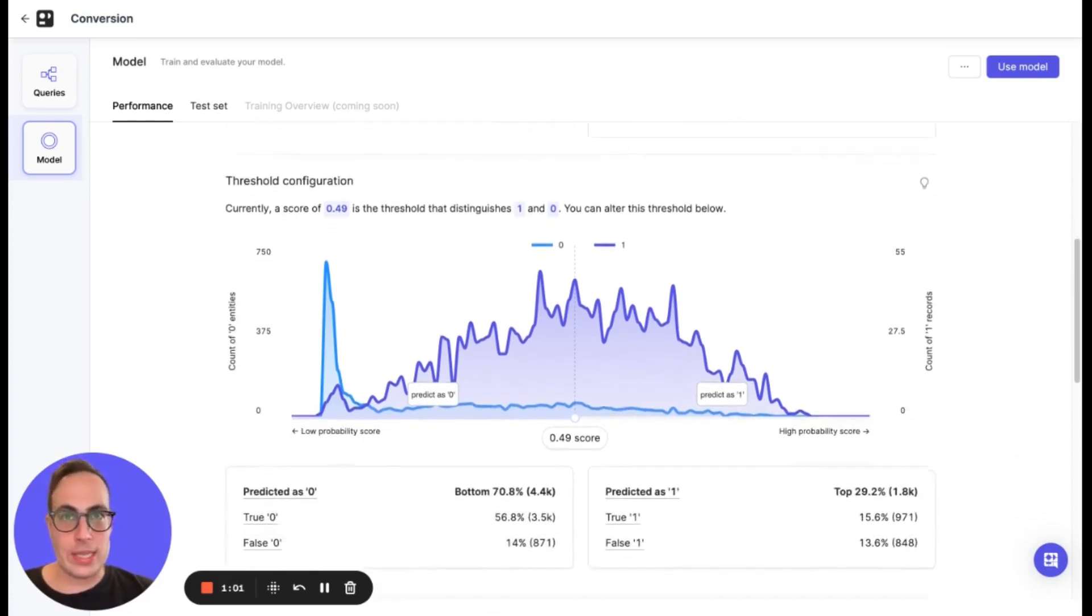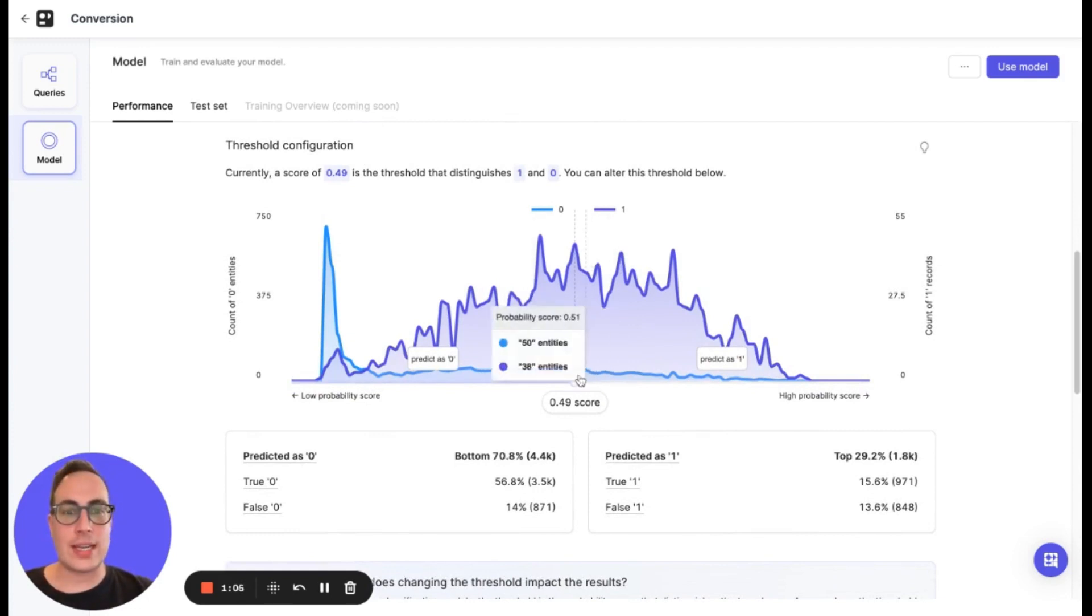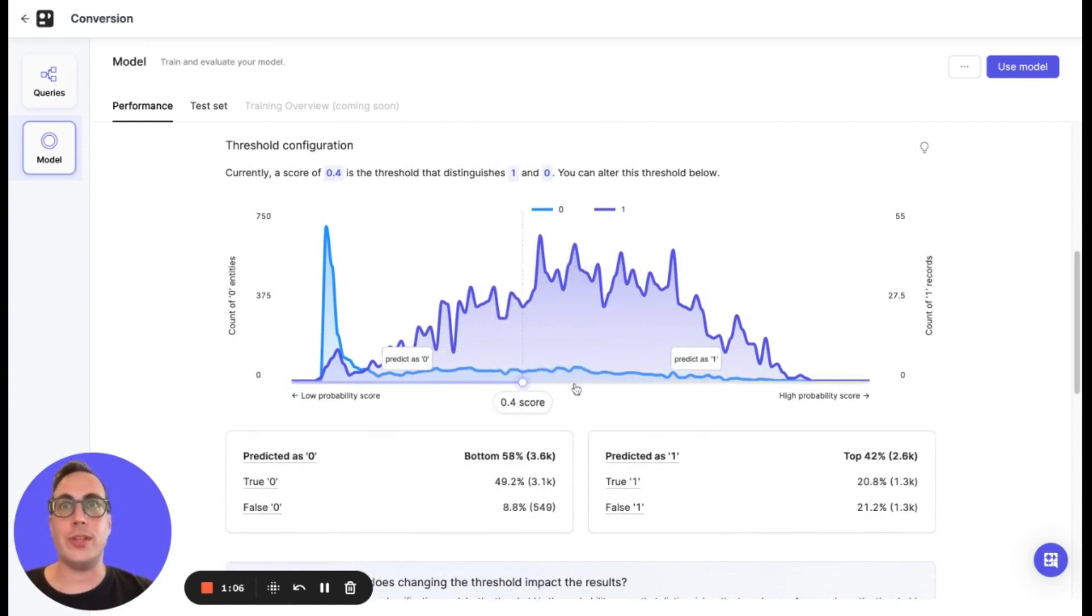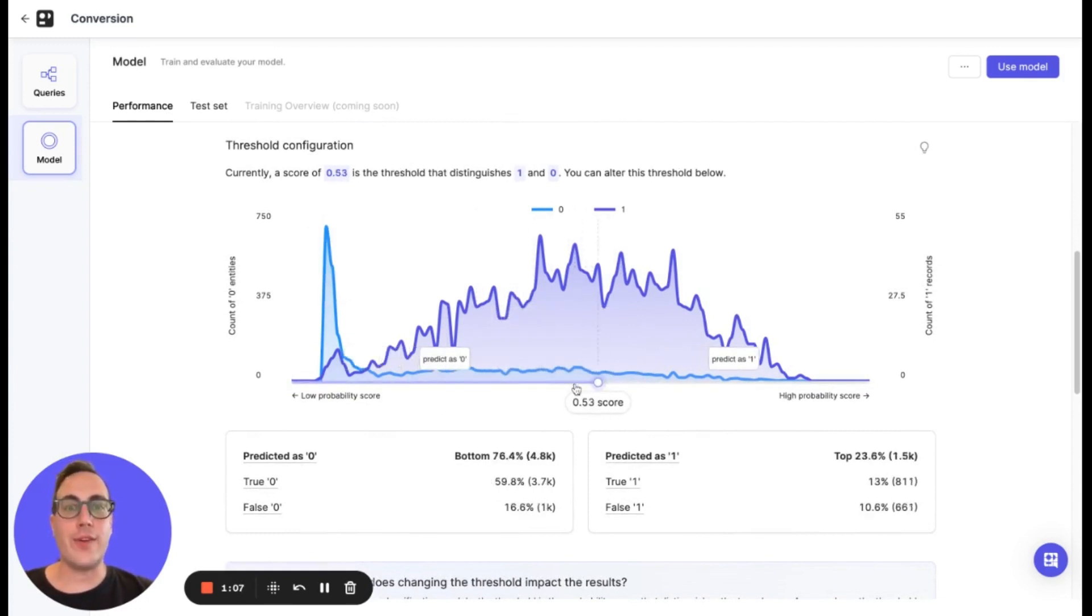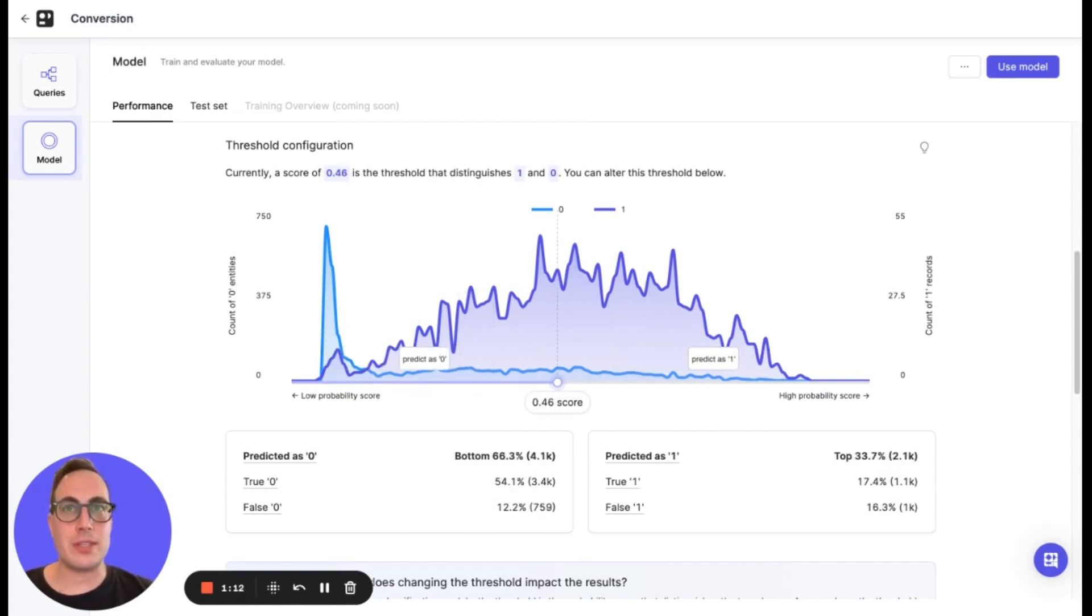Following this, we have the threshold configuration. This is where you adjust the cutoff point for classifying predictive outcomes as positive or negative to better fit your business needs.